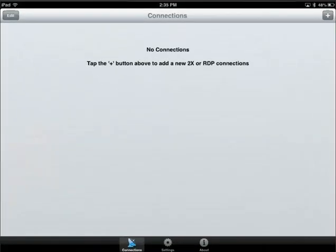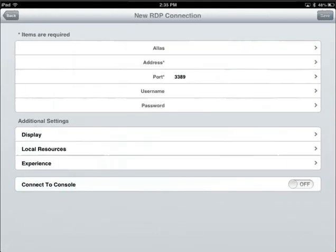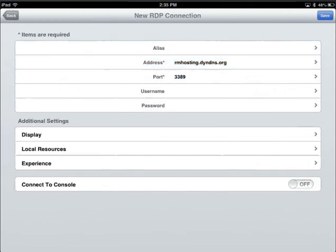Run the remote desktop app and choose the option to add a connection or computer. You will need to enter the address of the hosted server. The port can remain at the default 3389.